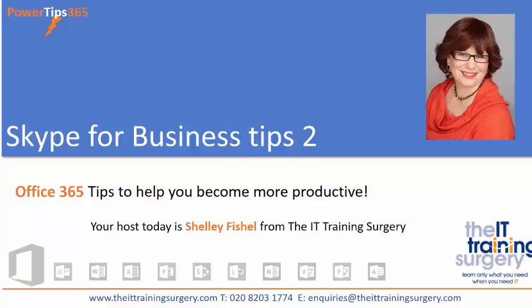Welcome back to Power Tips 365 with me Shelley Fishel. Today we're going to learn a little more about Microsoft Skype for Business and we're going to have a look at how to set up an instant meeting and share a presentation with the rest of the people who've joined.